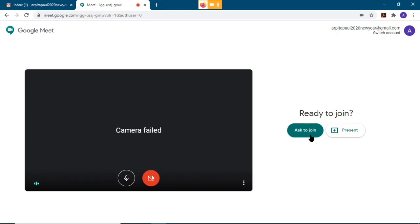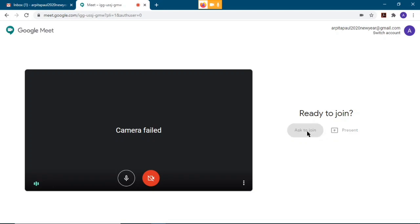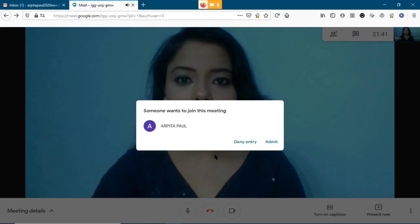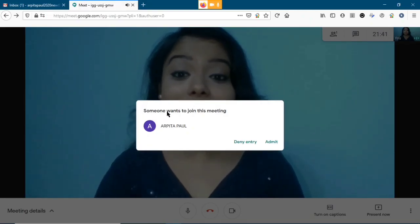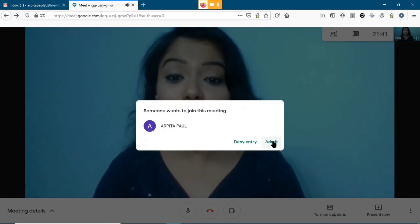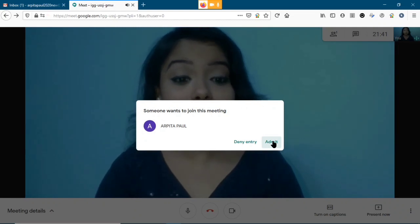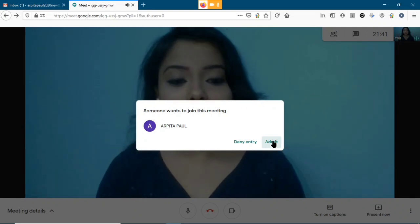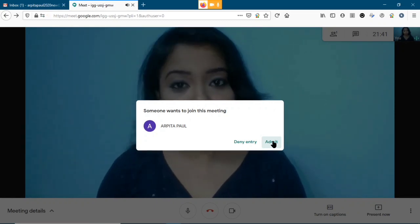The student will see an 'Ask to join' option and must click it, which sends a request to the teacher to be accepted into the class. On the teacher's end, a notification appears: 'Someone wants to join this meeting' with options to 'Deny entry' or 'Admit.' Clicking 'Admit' adds the student to the class.